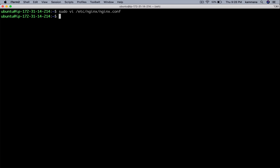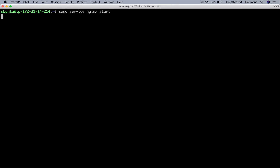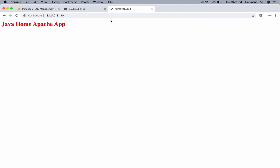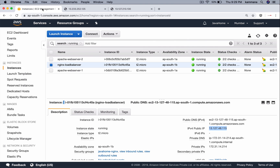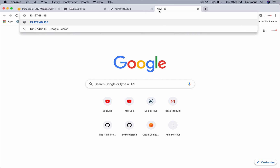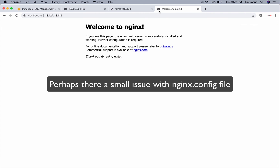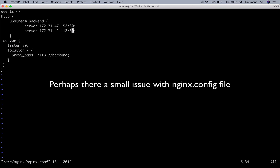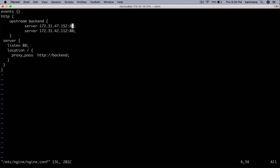Let's save and close the file. Let's start the server. Let's grab the public IP of Nginx and send it. The issue is we forgot to mention the port number — it has to route to Apache server 1 and its port, and Apache server 2 and its port.